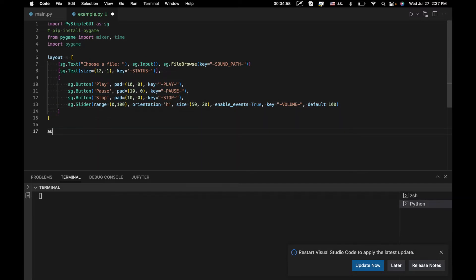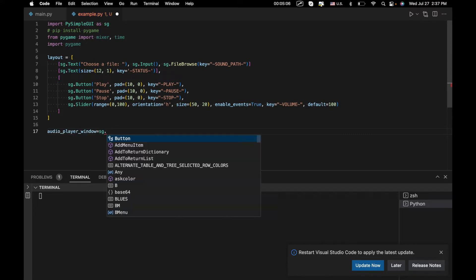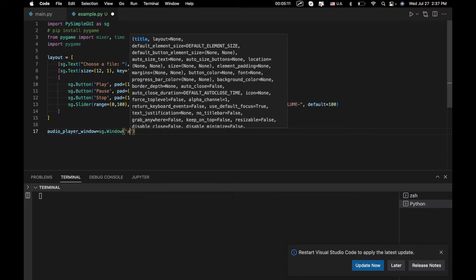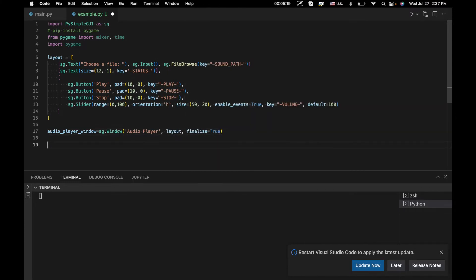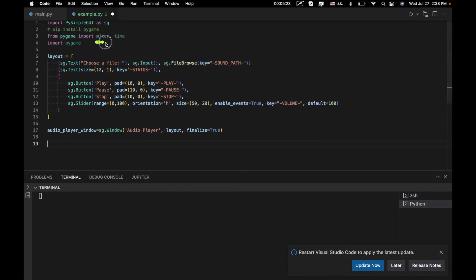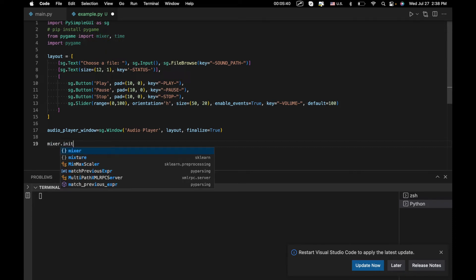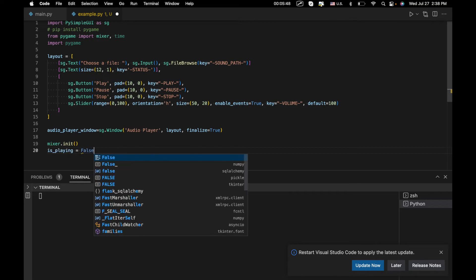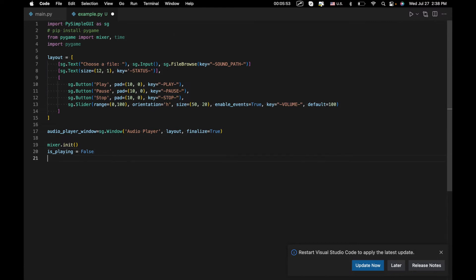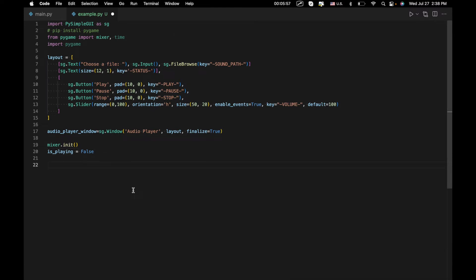Now we can move on to creating the window: audio_player_window equals sg.Window('Audio Player', layout, finalize=True). Then we need the mixer — we imported the mixer module from the pygame library — which will control our sound. We call mixer.init() to get it started, and create a boolean variable is_playing equals False to keep track of whether the mixer is actually playing something.